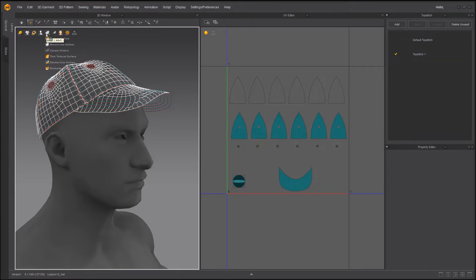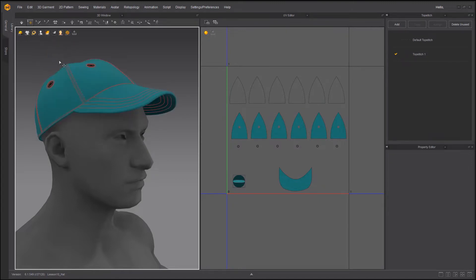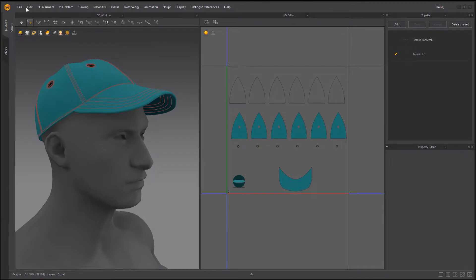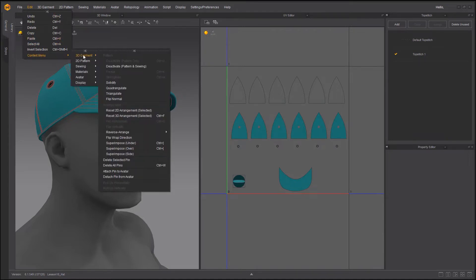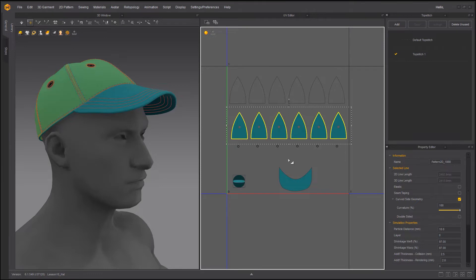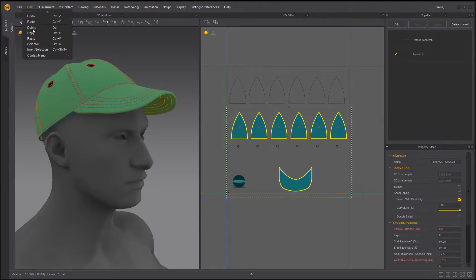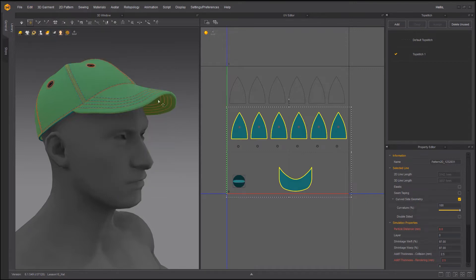I'm just going to go in here and switch to thick so I can see what's going on. If you want to do it inside Marvelous Designer it's actually very easy. You go into edit context menu, 3D garment and you just go quadrangulate. So you just need to select your objects, select your patterns basically, and go here 3D garment and quadrangulate, and Marvelous Designer tries its best to quadrangulate the mesh.